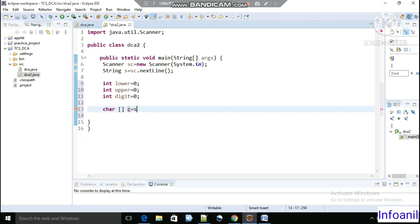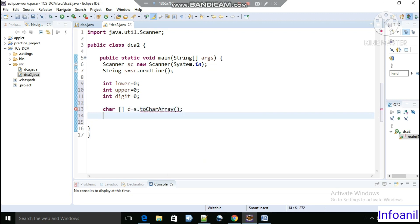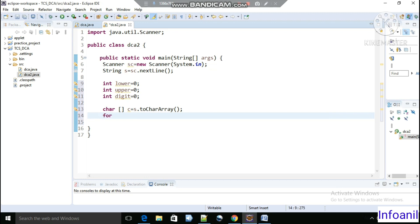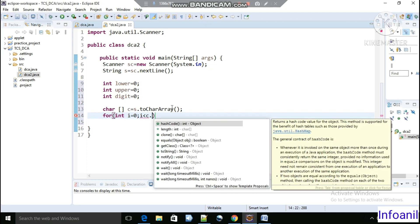Now we will convert the string into a character array: 'char[] c = s.toCharArray()'. The next step is to iterate the character array using a for loop — 'for(int i = 0; i < c.length; i++)'.